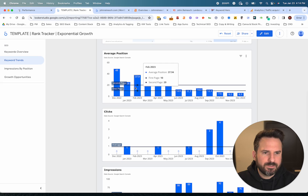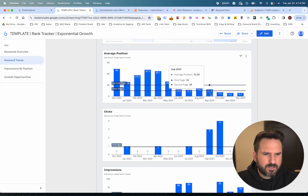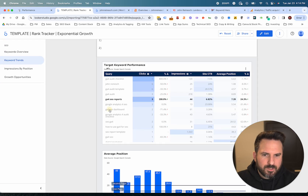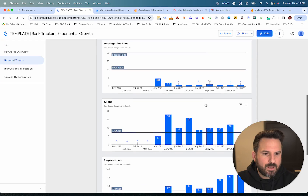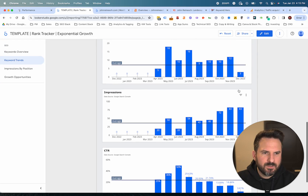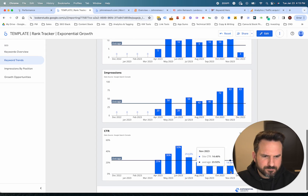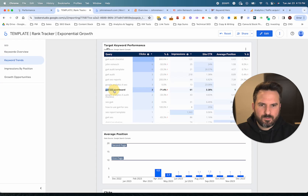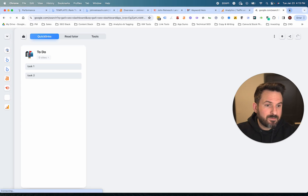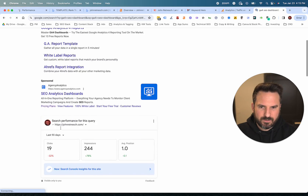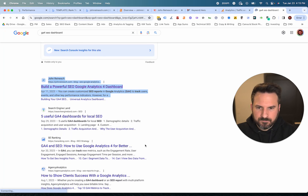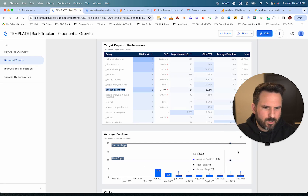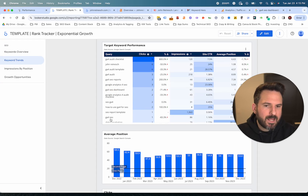For GA4 SEO reports, this is one where I'm actually improving — I got to page two in June, was stuck there for a while, and now I'm starting to get onto the first page. For GA4 SEO dashboard, I'm maintaining pretty well in position one. It might be worth looking into why there are only three clicks in December — my click-through rate went down quite a bit. One thing I can do is actually search for this keyword and look at the search results: there are ads that could be taking away from my click-through rate.